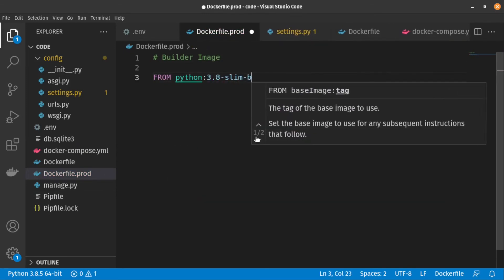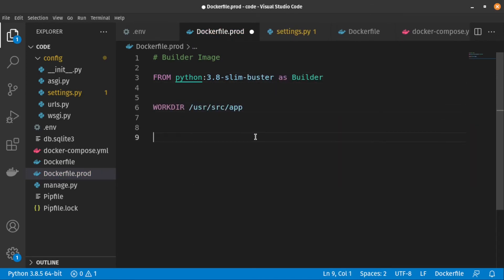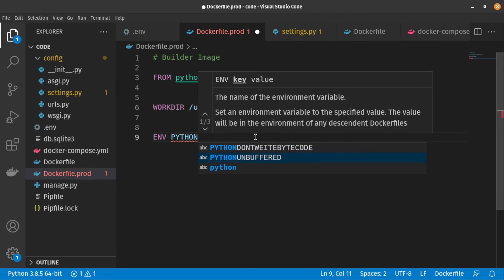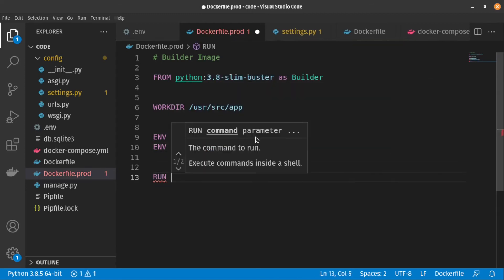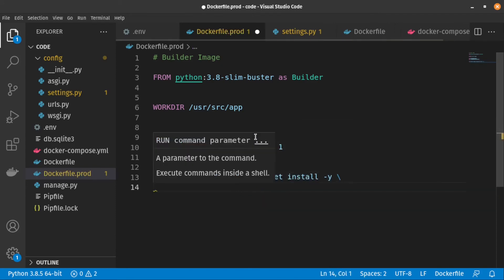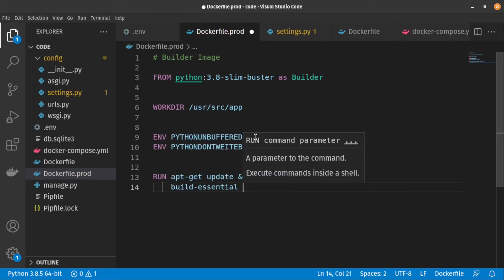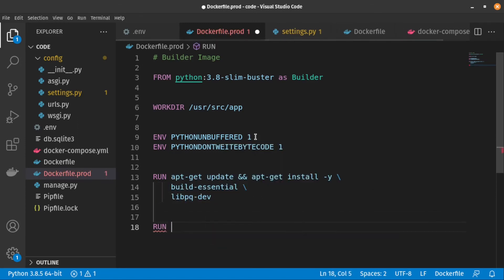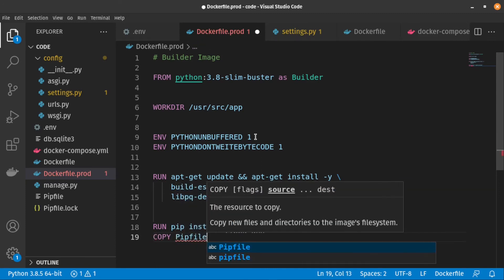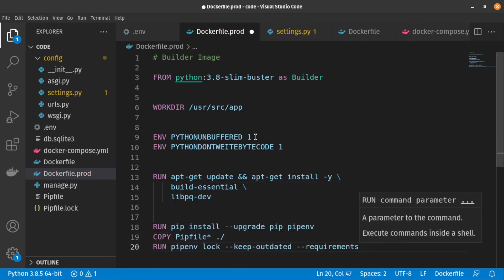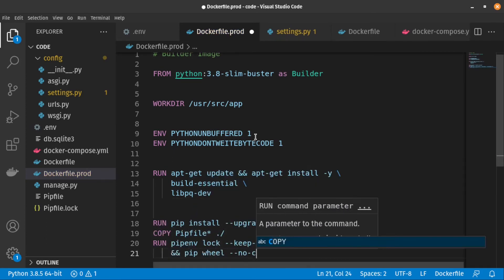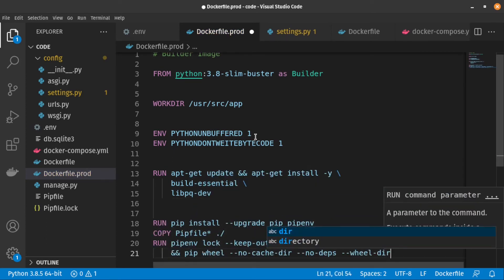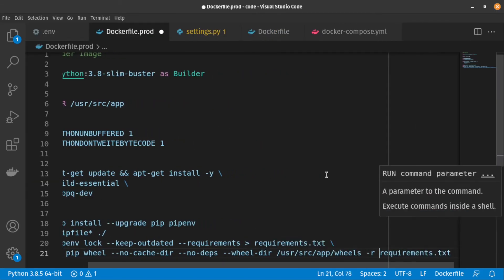Here we use a Docker multi-stage build to reduce the final image size. Essentially, we create a temporary image first. We call it builder. This image is used for building the python wheels. The wheels are then copied over to the final production image and the builder image is discarded. The builder image is similar to the development image which we created earlier. But for installing python packages, we first extract packages from pipenv.lock and create requirements.txt file. Then we are building python wheels.